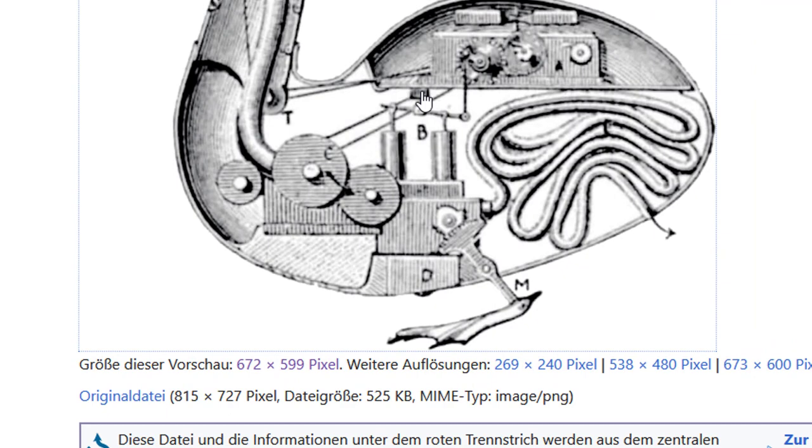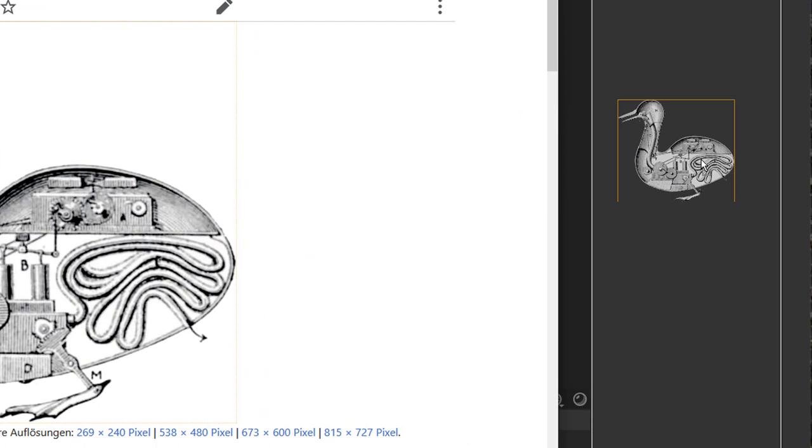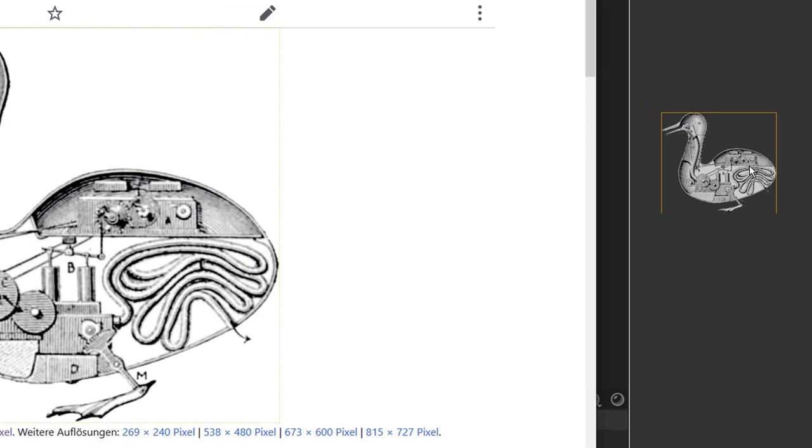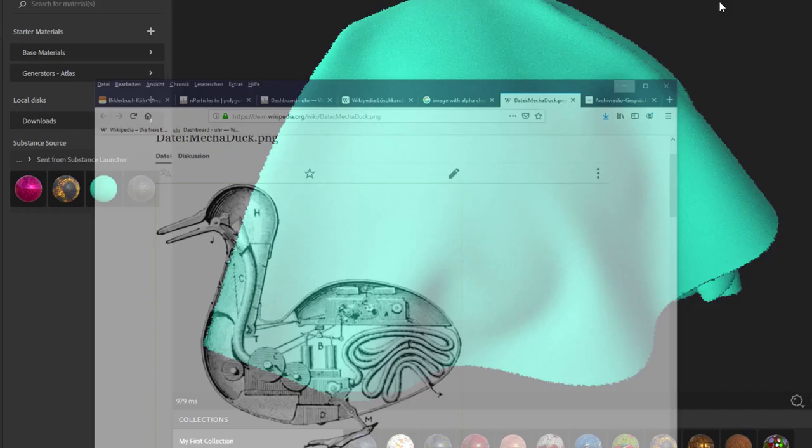You see this immediately when you just drag and drop it over here. You see that you don't have the white surrounding here, only the duck. But this drag and dropping directly from the browser into Alchemist does not work, and we're one step behind anyway. So let me close this.